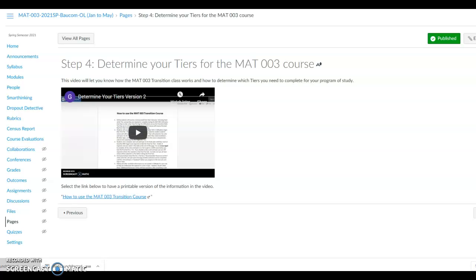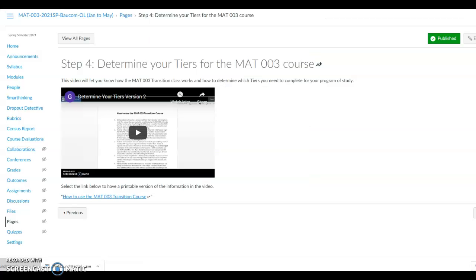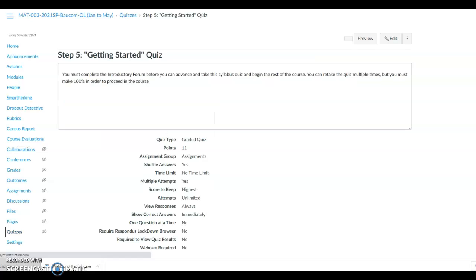Students will be sent an email on the first day of class with which tier they will need to start with. Check your Canvas Inbox email for this information. If you are to start with Tier 1, then you will be completing the first 8 units of the material in the course for Tier 1. Some of you may need to complete Tier 2 and or Tier 3 as well. This will be determined in the first week of class. Then click on the Next button to go to the next step.